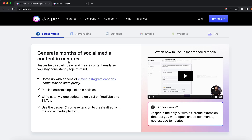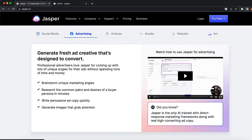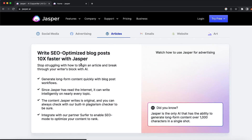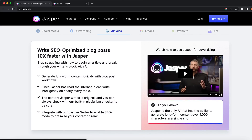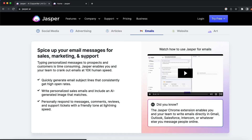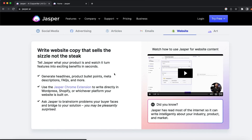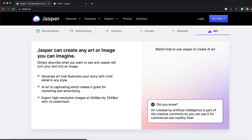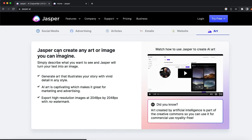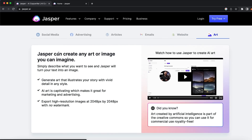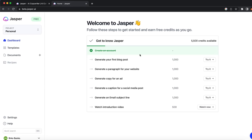You can create catchy YouTube videos, catchy TikToks, and tons of different stuff. You can use it for advertising to create fresh ad creative copies. You can use it to optimize your blog posts, write articles, use it for emails, create website copy, and tons of different stuff. You can of course use it to create art or images as well. There are tons of things you can do with Jasper — you can try it out for free, but keep in mind there are also tons of paid options.